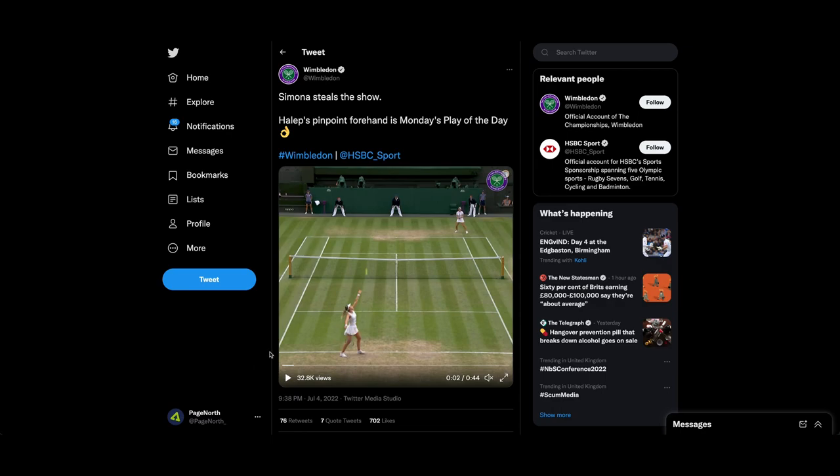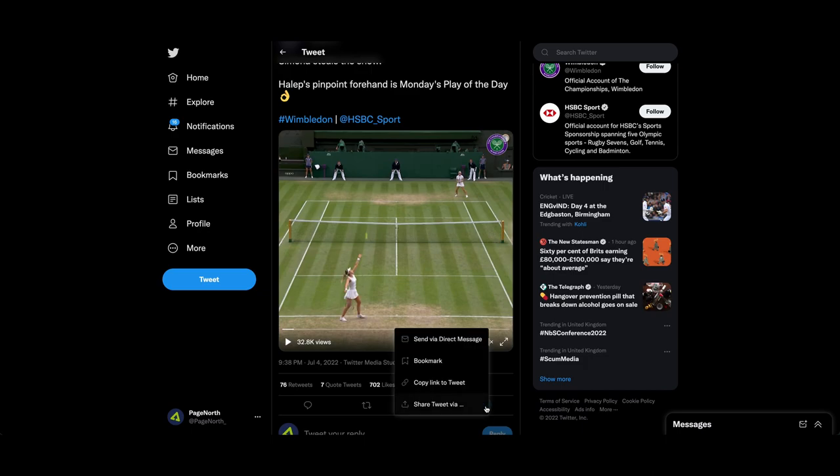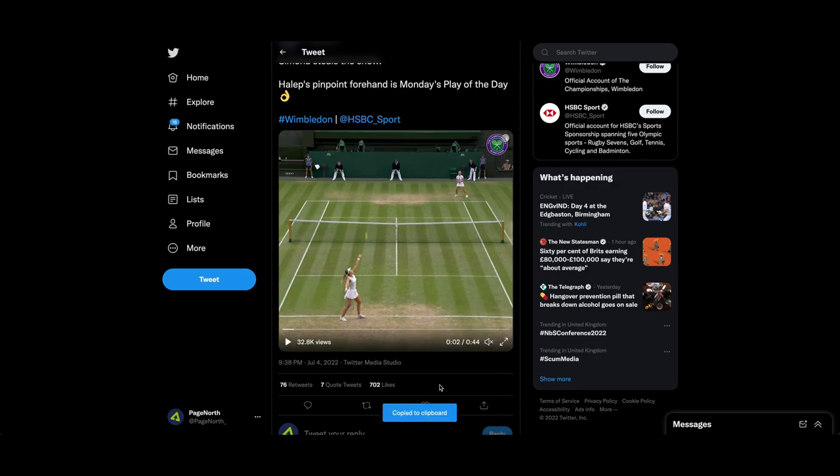So I'm going to scroll down, I'm going to click on this share icon, I'm going to click copy link to tweet.